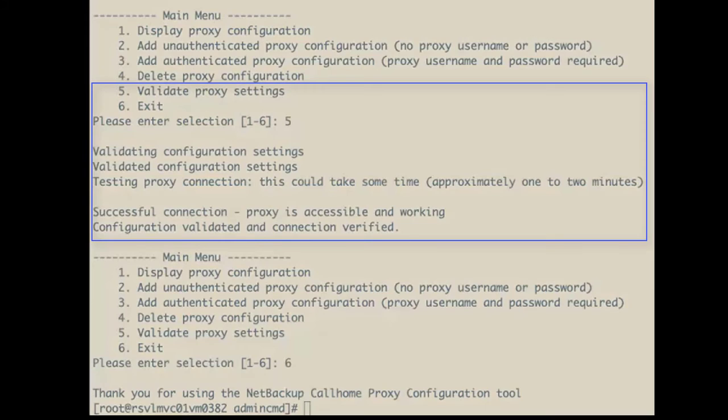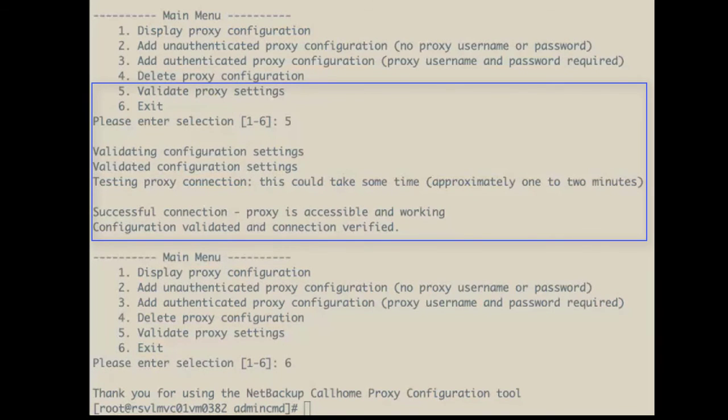And just to verify that we got the credential, we can use the NB call home proxy config tool using the terminal window.